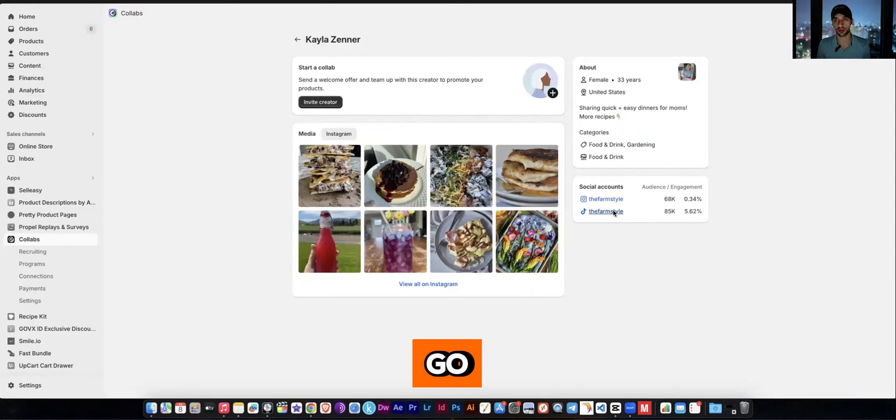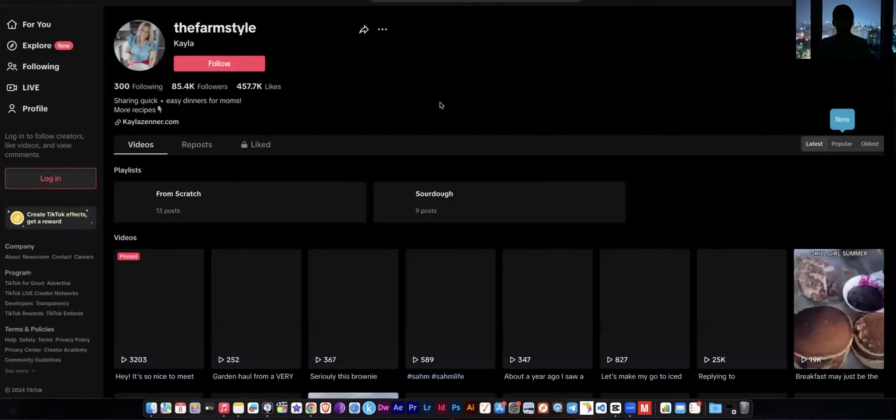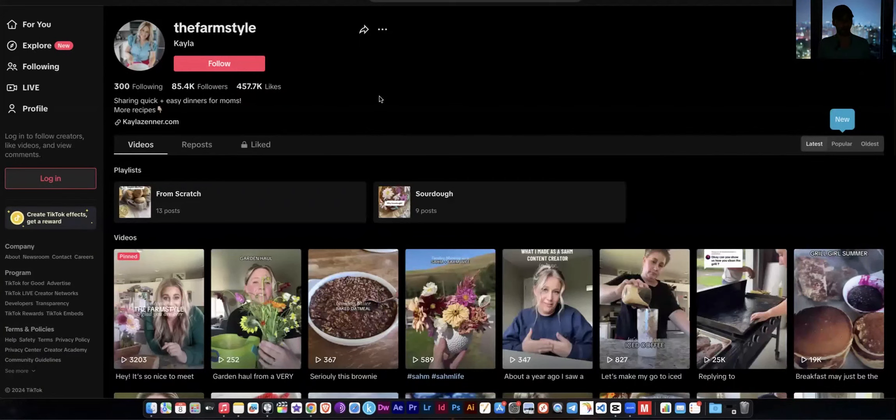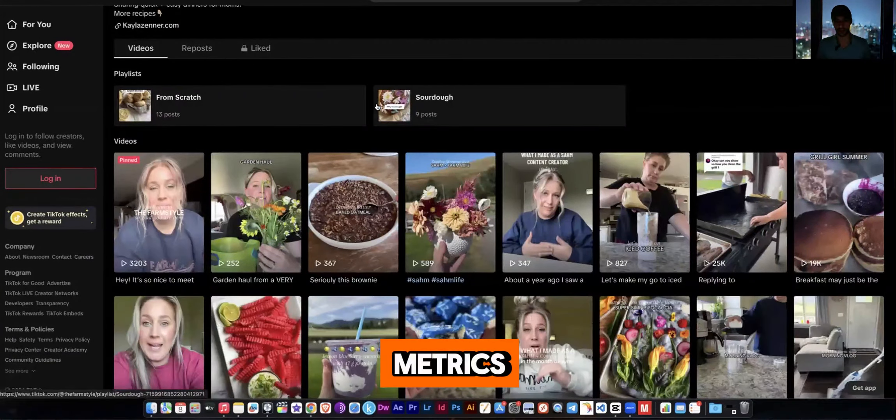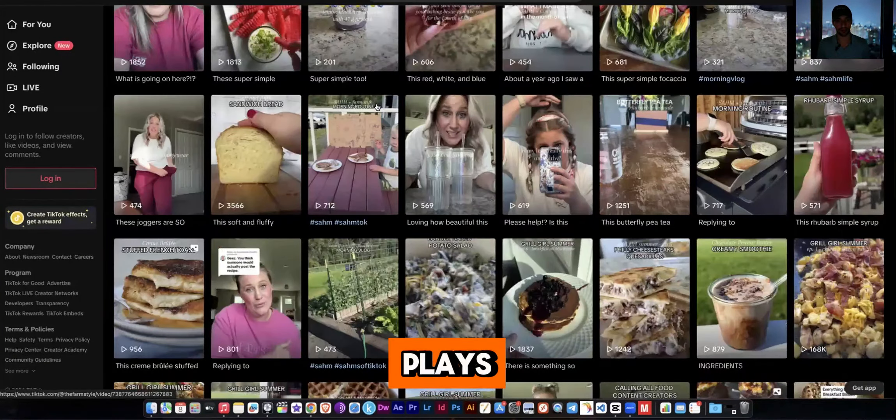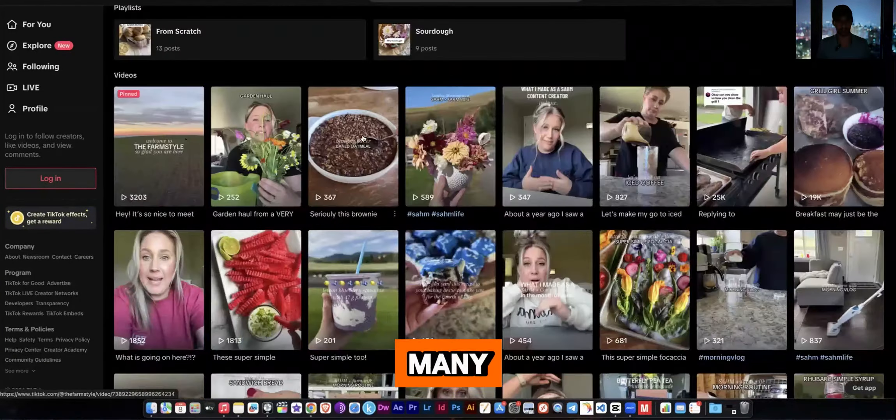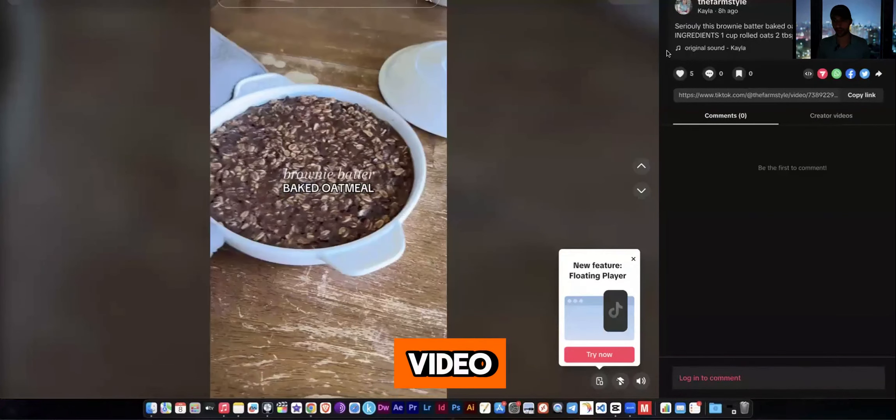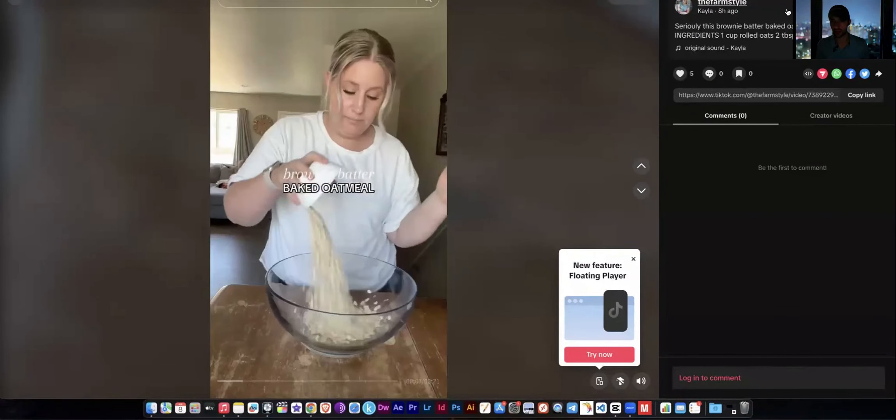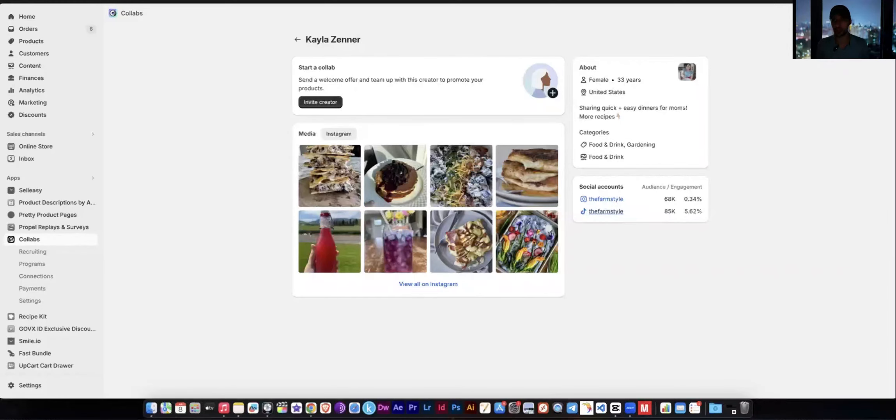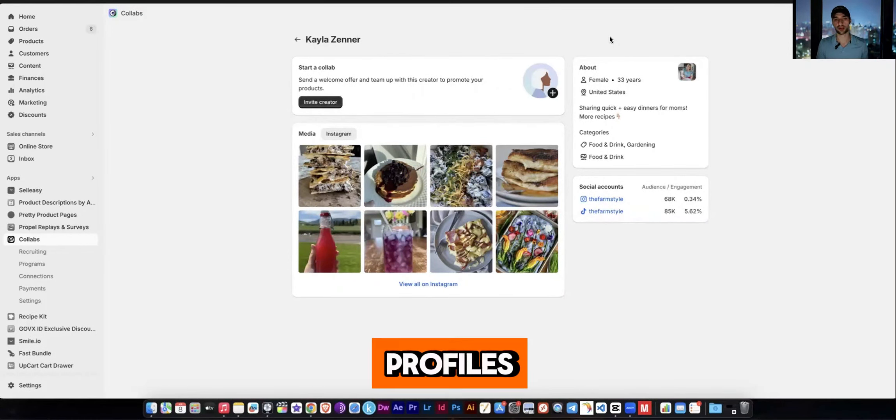And then you can also go to their TikTok and you can see their metrics here and you can see how many plays they get, how many likes they get by just clicking on a video.